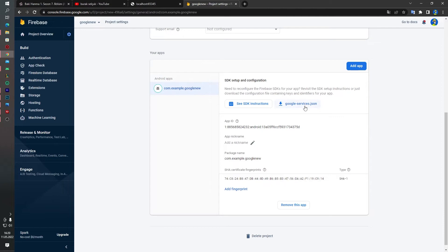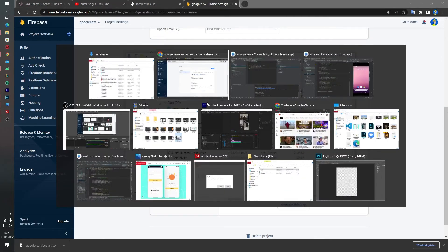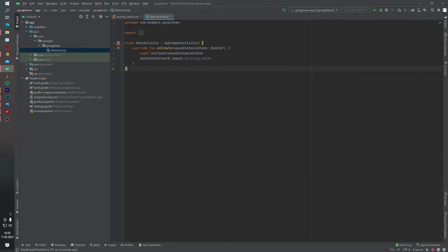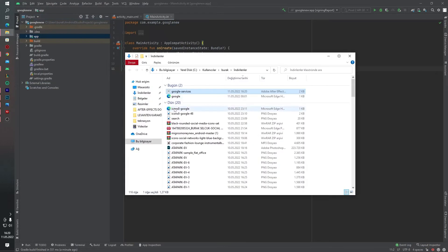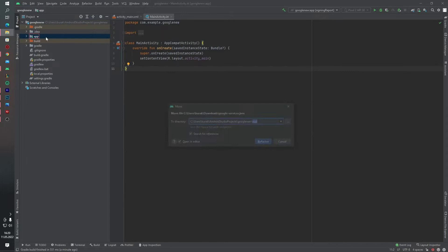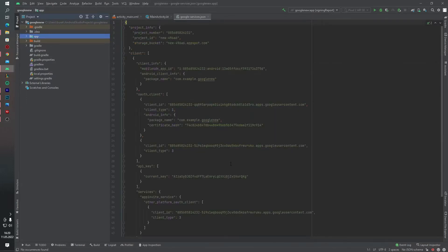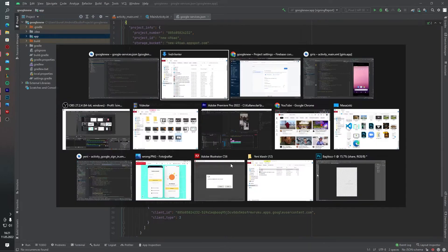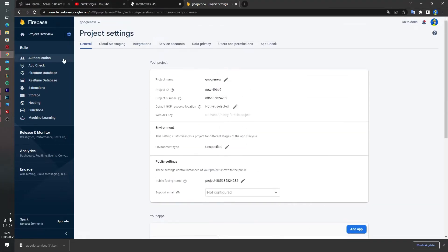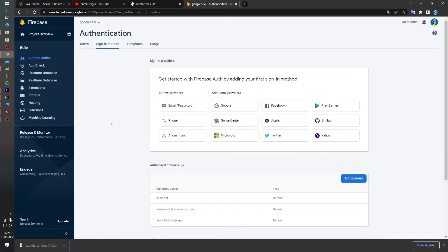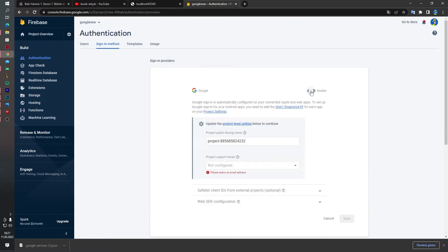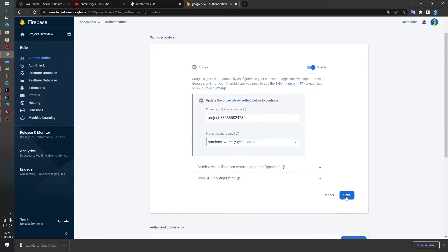Then we will download the google-services.json file. Go to Android Studio project, close the panels, go to Project view, and drag and drop it above the app folder — Refactor and Overwrite. Back in Firebase, we can open Google Sign-In inside the Firebase Authentication. Click Google, enable it, select your email, and save.